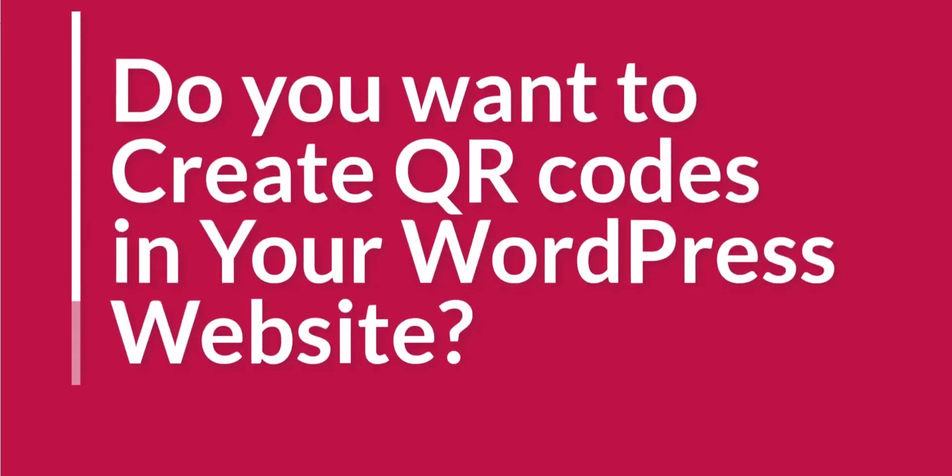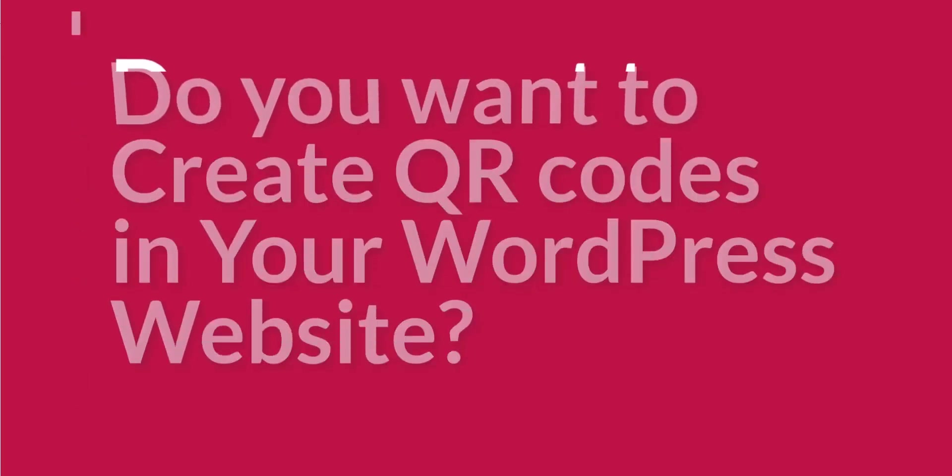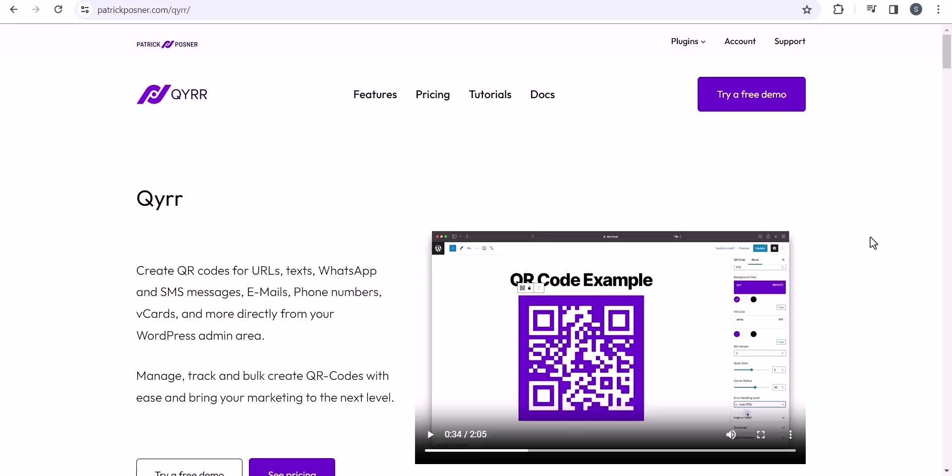Do you want to create QR codes in your WordPress website but don't know how to do that? Just follow the video till the end and you will be able to create QR codes and insert information like URL, text, WhatsApp, number, SMS or email, phone number or anything you want to add. Users will be able to access that information by scanning the QR code from their mobile phone. So let's check how you can create a QR code in WordPress.